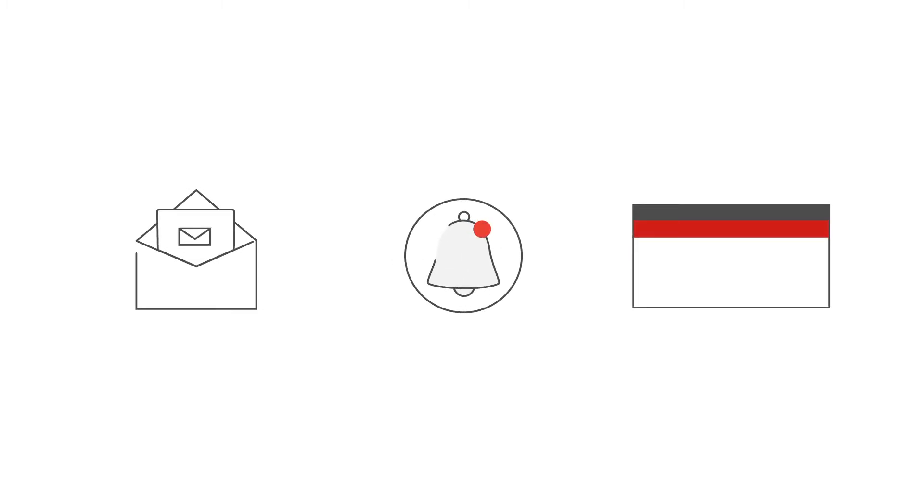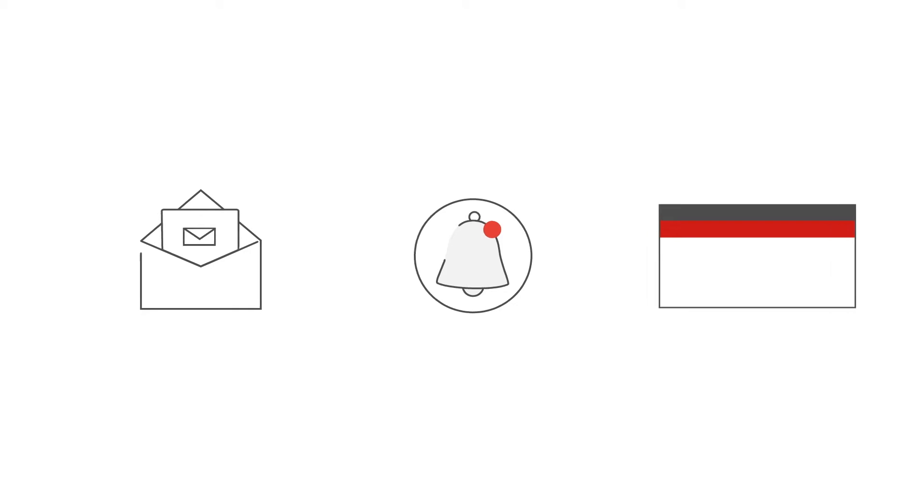You'll be notified about any such issues in three ways: by email, in the in-product notifications, and for the most severe issues, in the product. Here's how each of them works.